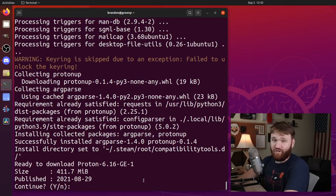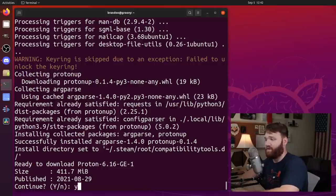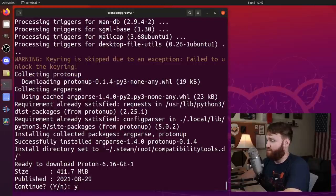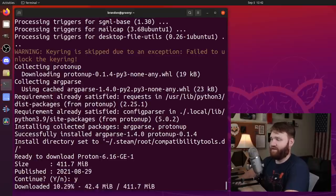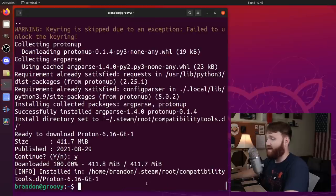All right. So during the installation process, it's going to ask us a few questions, primarily if we would like to continue with the installation of some packages. This is the latest version of proton. So yes, let's go ahead and continue with that. All right. And it is done.